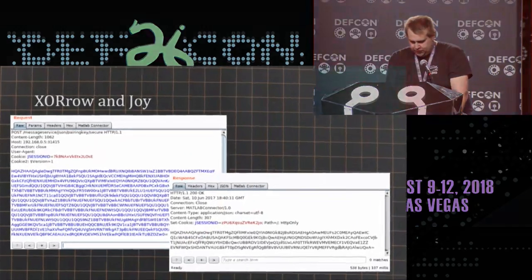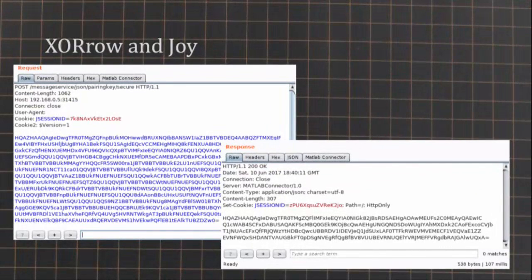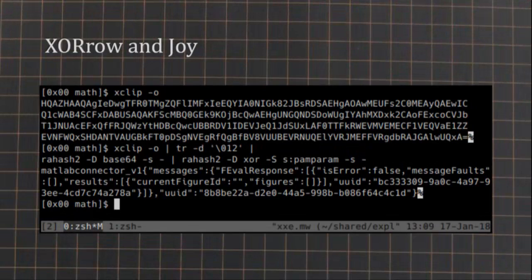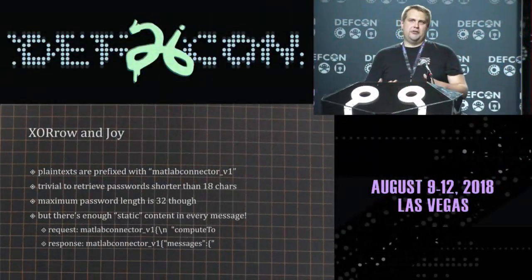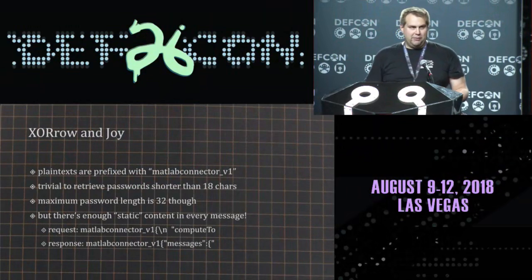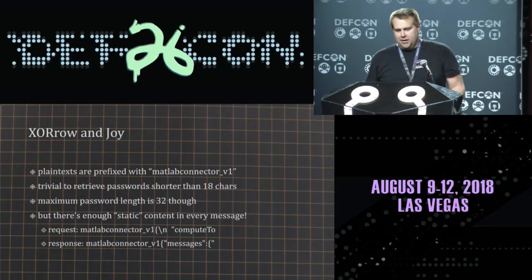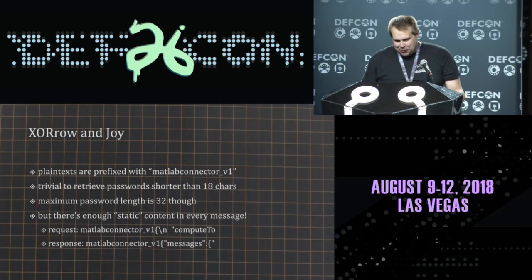I reverse engineered the server code and it turned out it is indeed encrypted — but it is encrypted by XORing the plaintext message with the MATLAB server password. So it's really strong encryption. But it gets better, because every single plaintext message is prefixed with the string 'MATLAB_connector-V1'. This means that if you have one single message you can XOR the first 18 bytes of it with 'MATLAB_connector_V1' and you get the password.